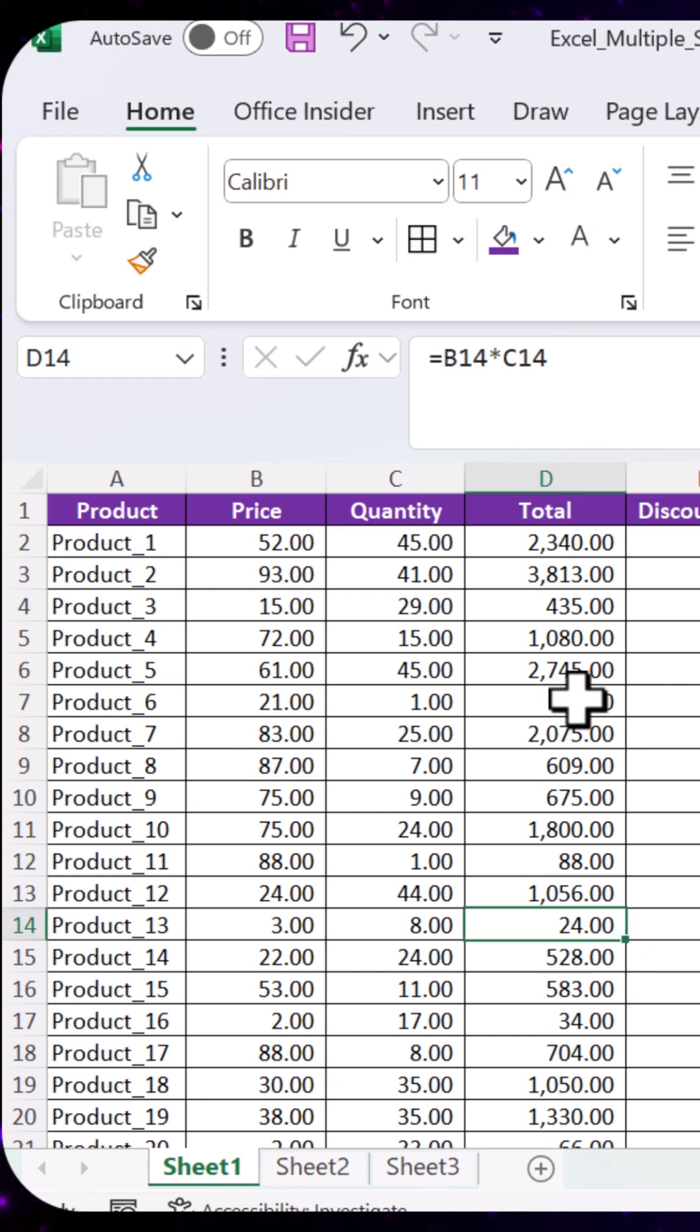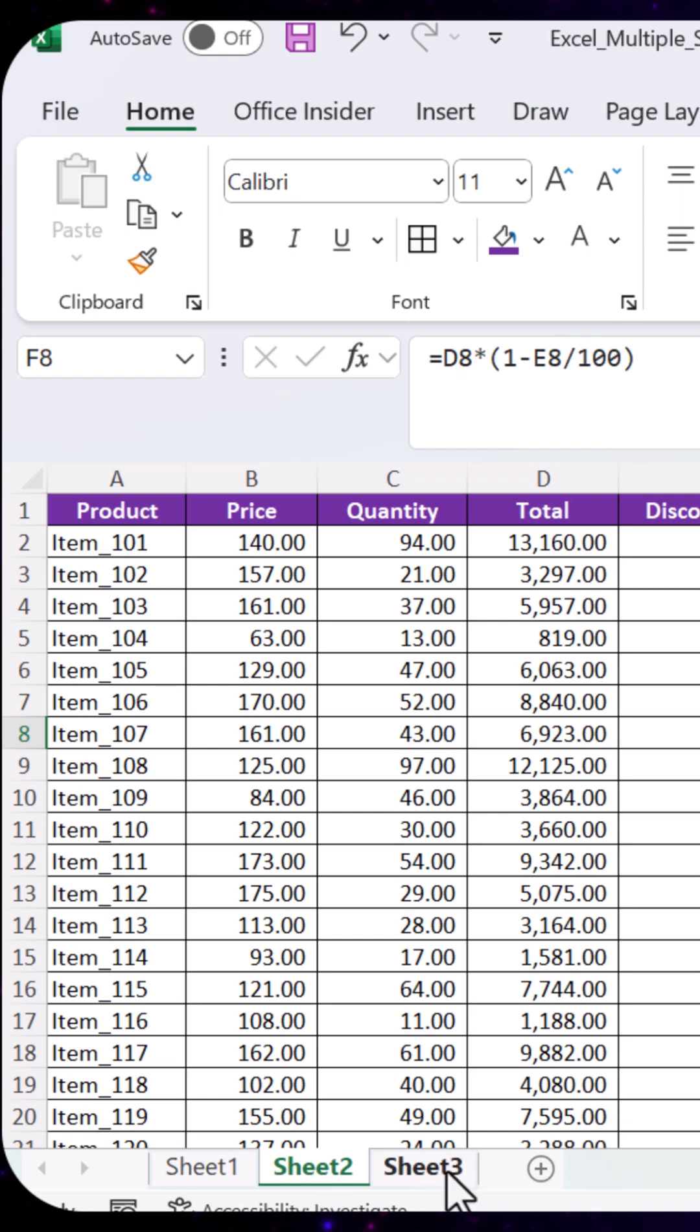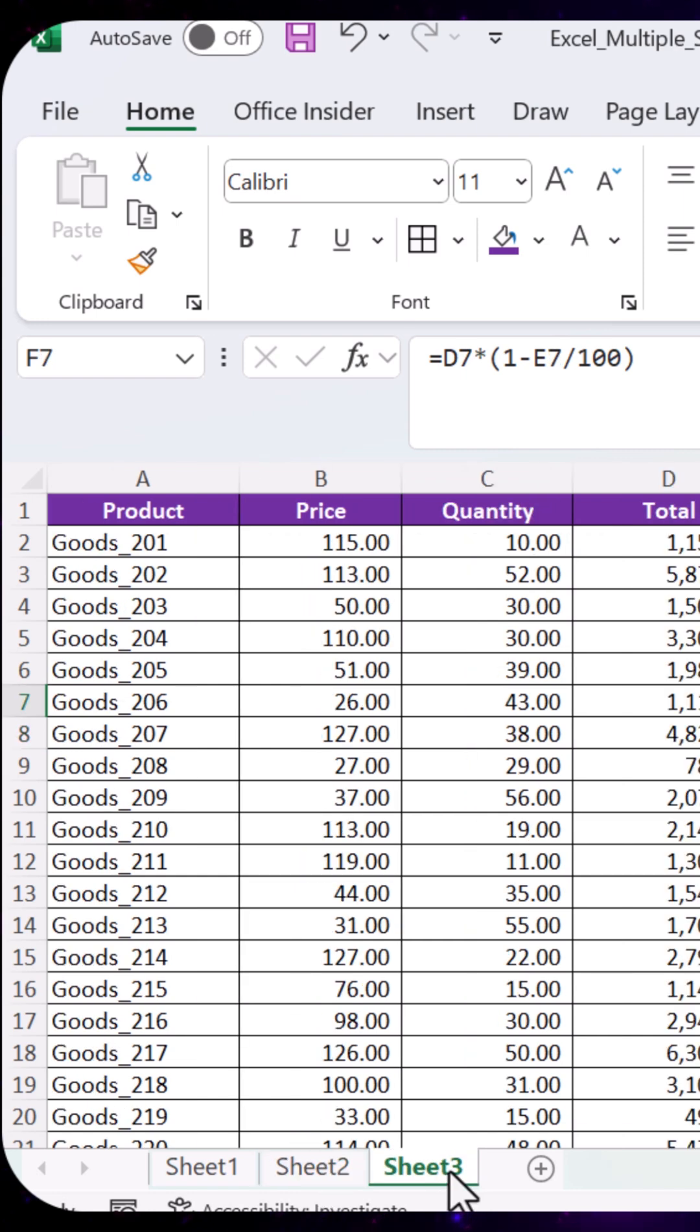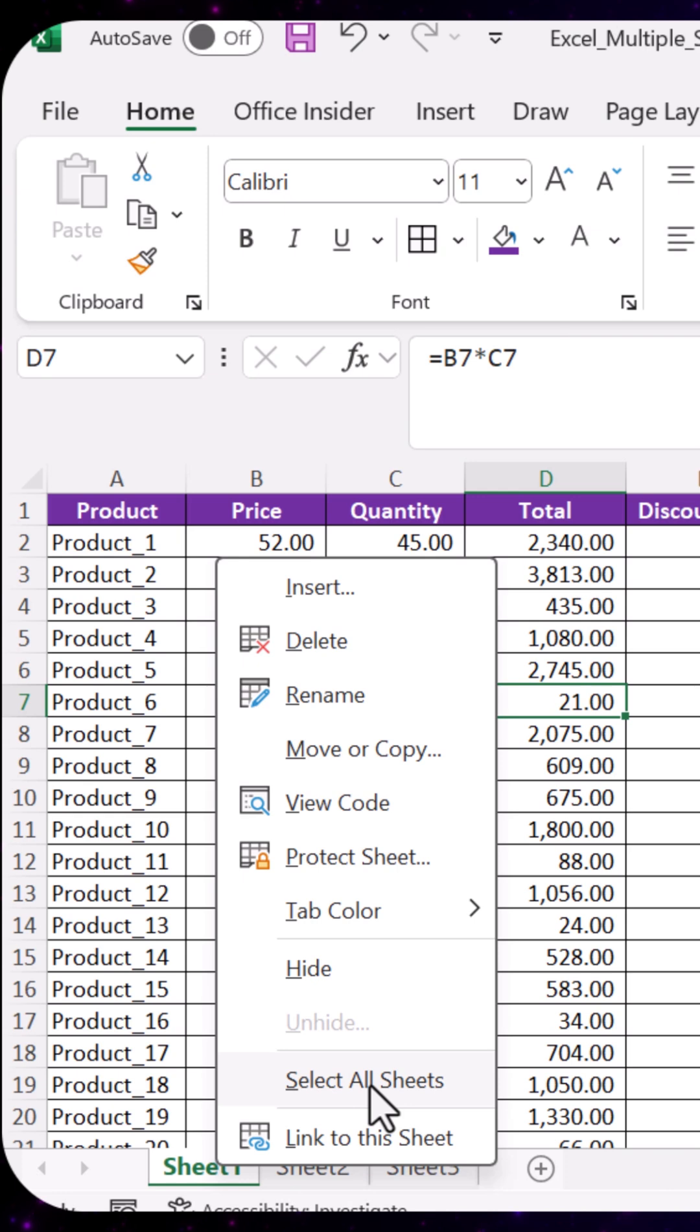we want to have it all done at once across all sheets. Select all sheets by right clicking on any sheet's tab, choose select all sheets.